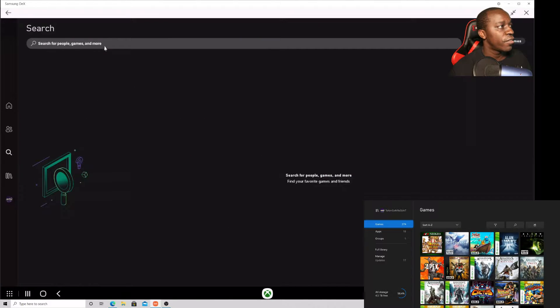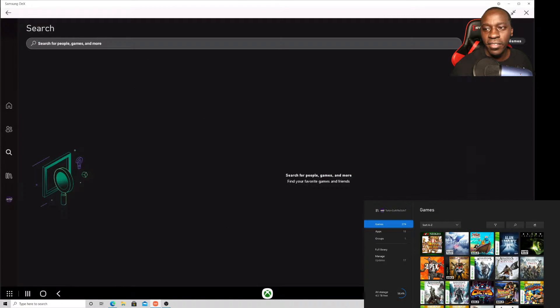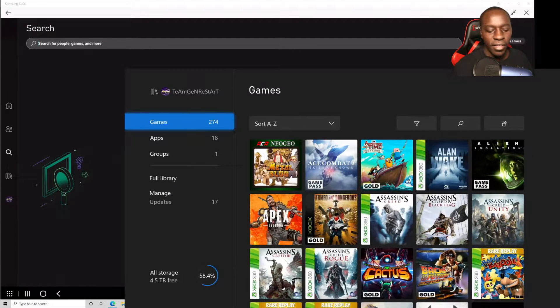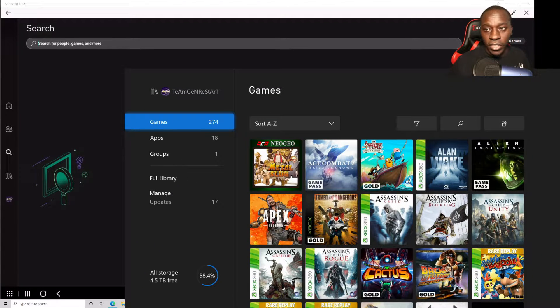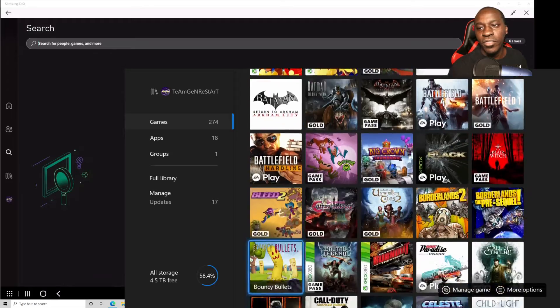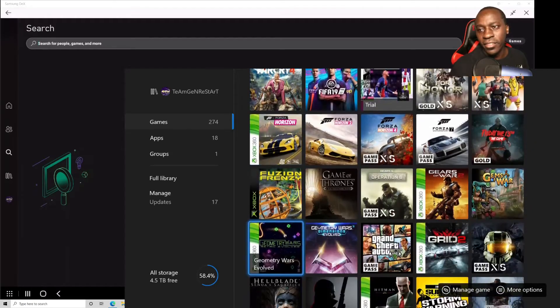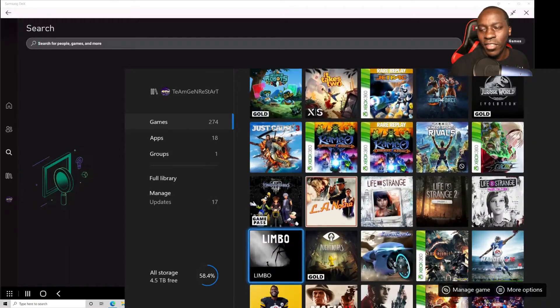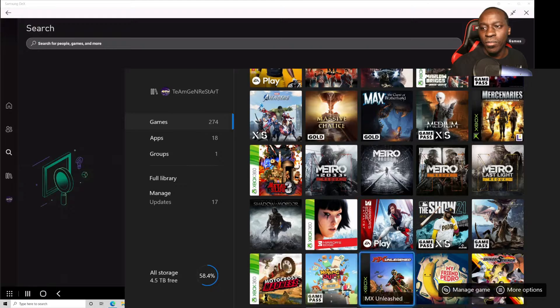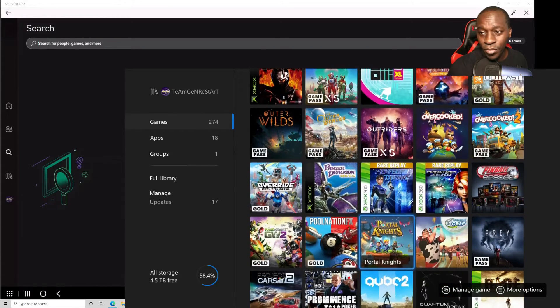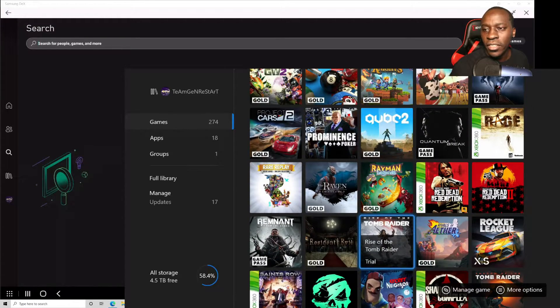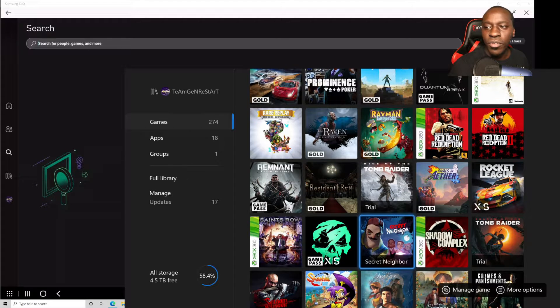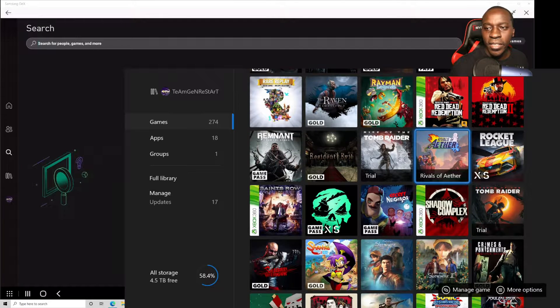So the first thing you need to do when you launch the app, you just go to search. And as you can see here in my library there is no Resident Evil Village. So we're going to preload that. Yeah I have a lot of games, I'm a hoarder more than a gamer I suppose. Don't judge.